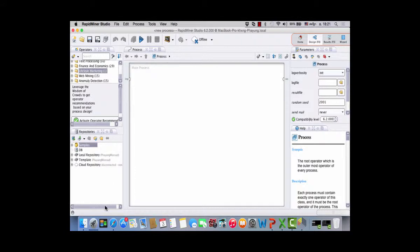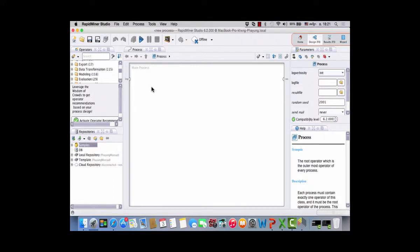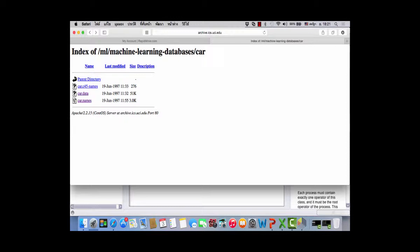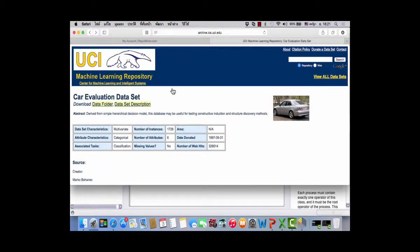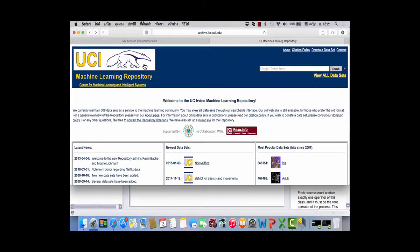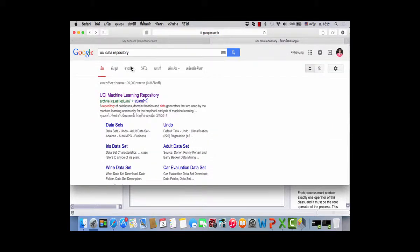This is a repository where you can save your file and your model. Let's try to read data from a website. We'll go to the UCI Machine Learning Repository — there are a lot of people using this in the machine learning community. You can start from Google if you don't remember: search 'UCI data repository' and you will see the UCI Machine Learning Repository.